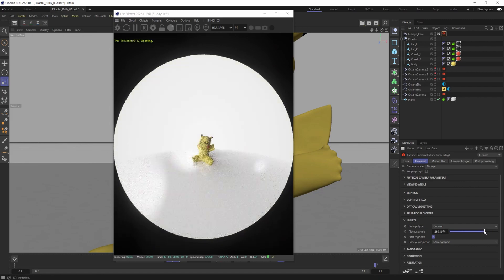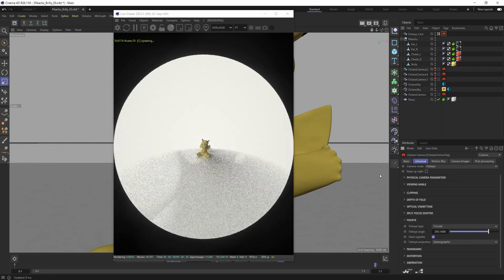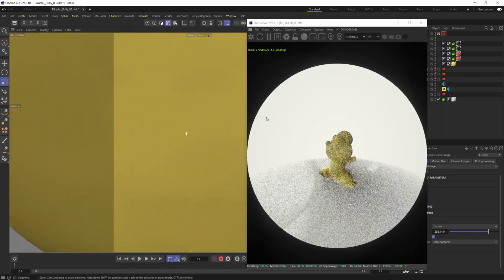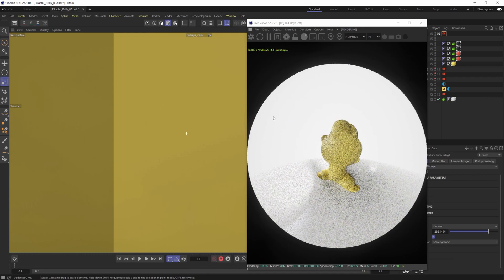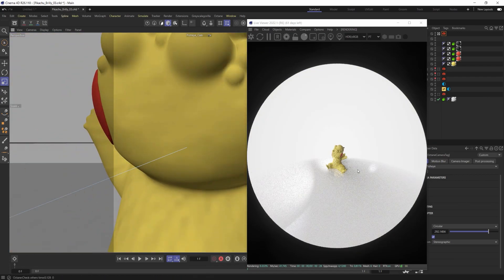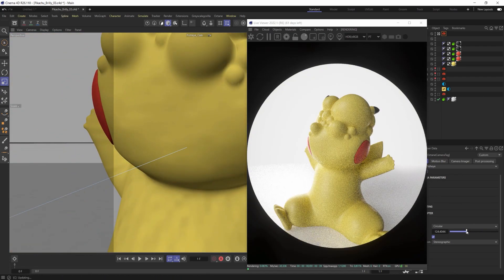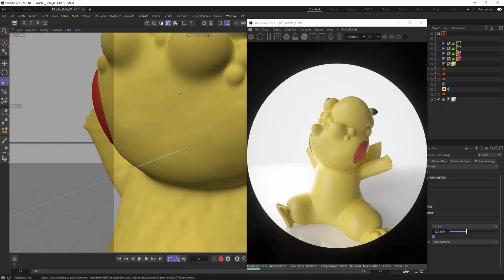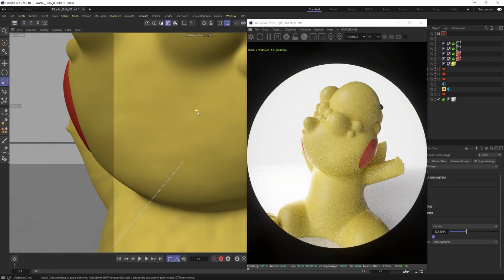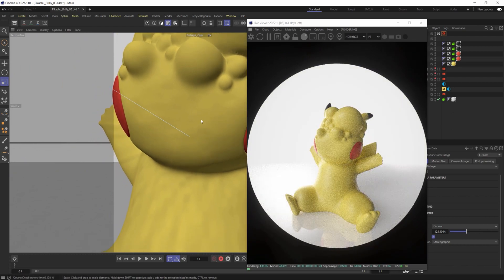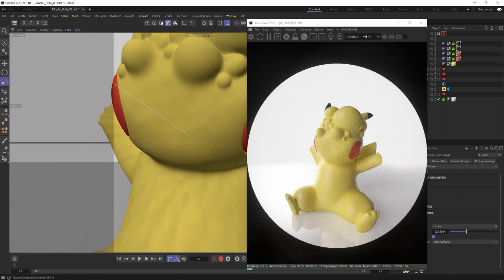Obviously the higher you increase that fisheye angle the more distorted this is going to become. So play around with that. There's really no right or wrong answer. It's whatever suits the needs that you have.